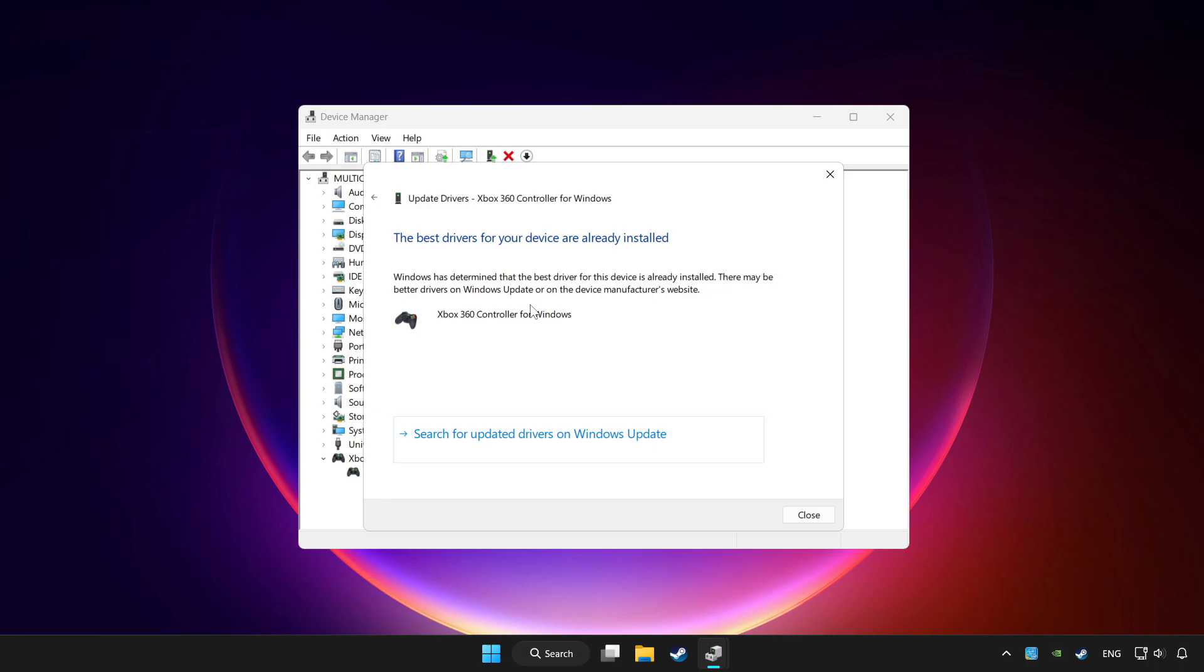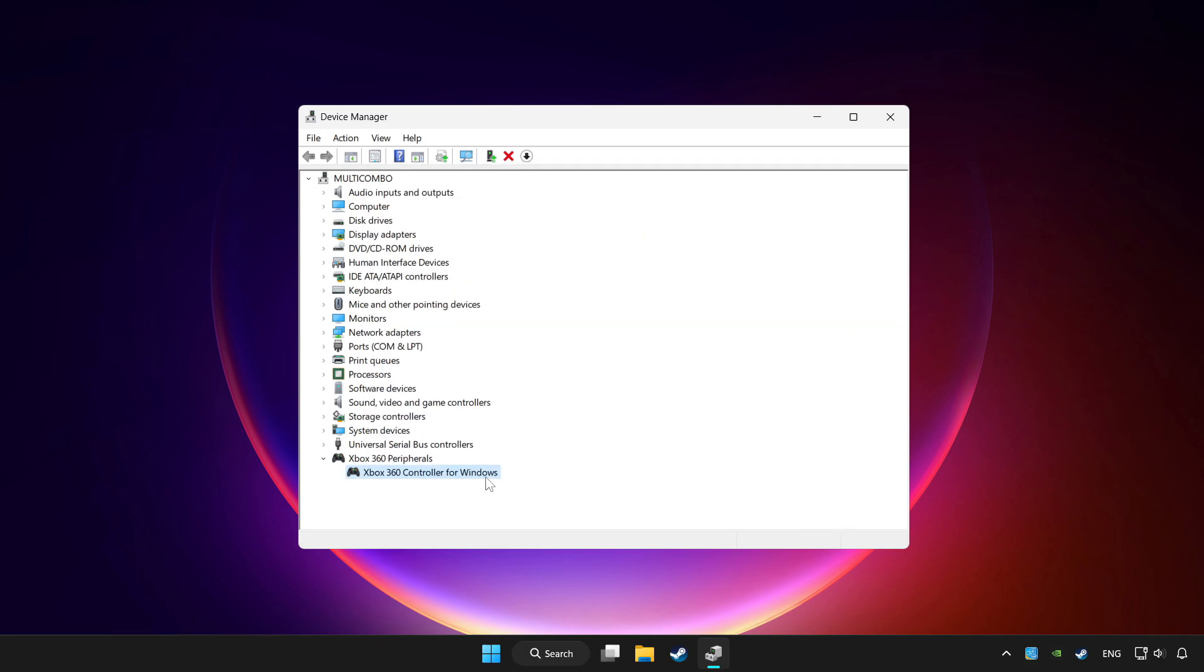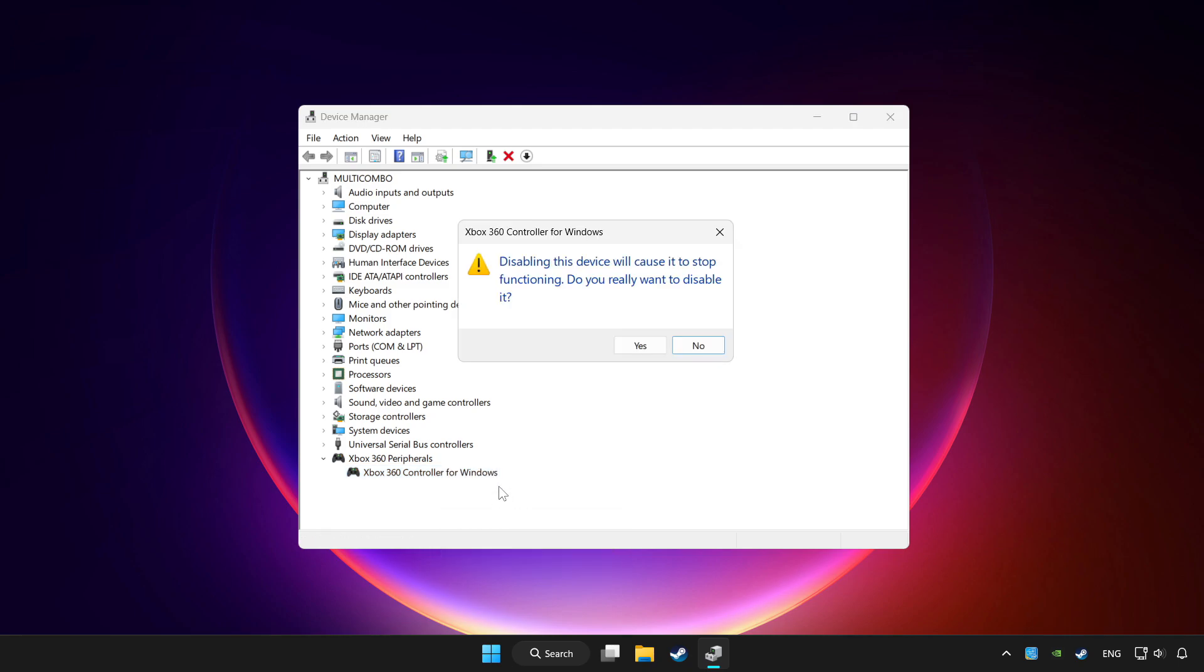Wait. After completed, click close. Right click your controller and disable device. Click yes.